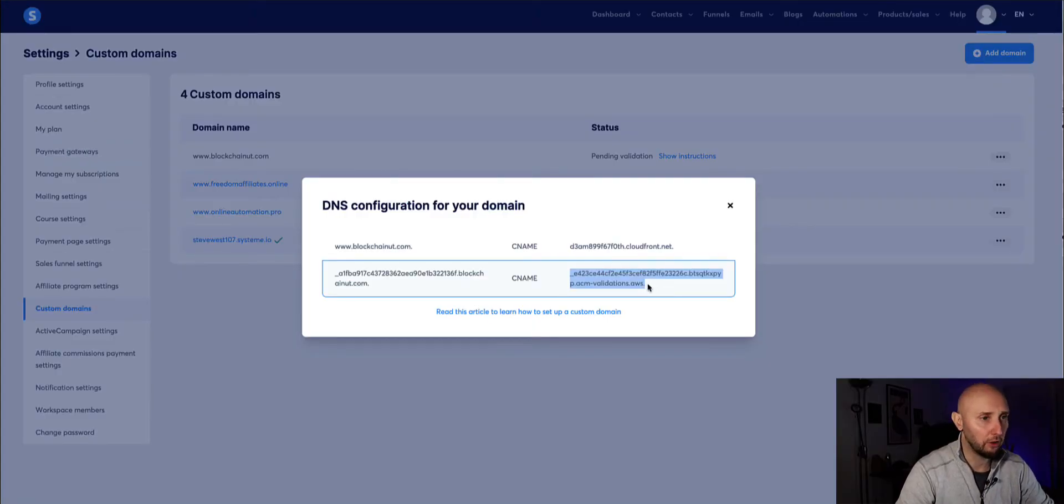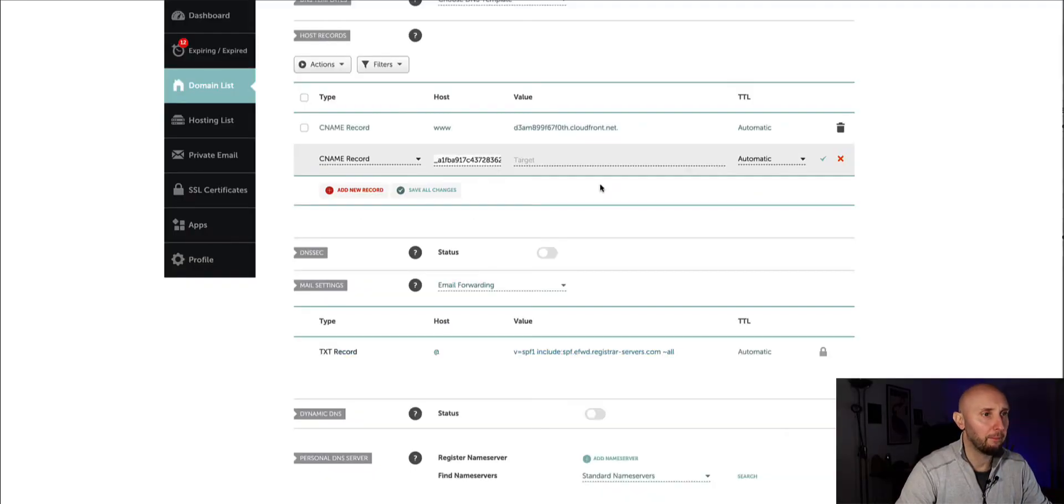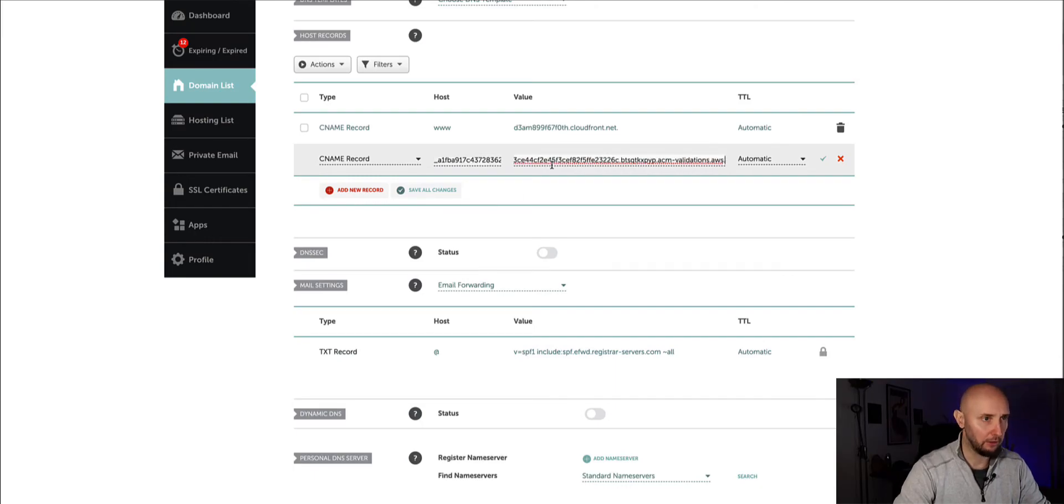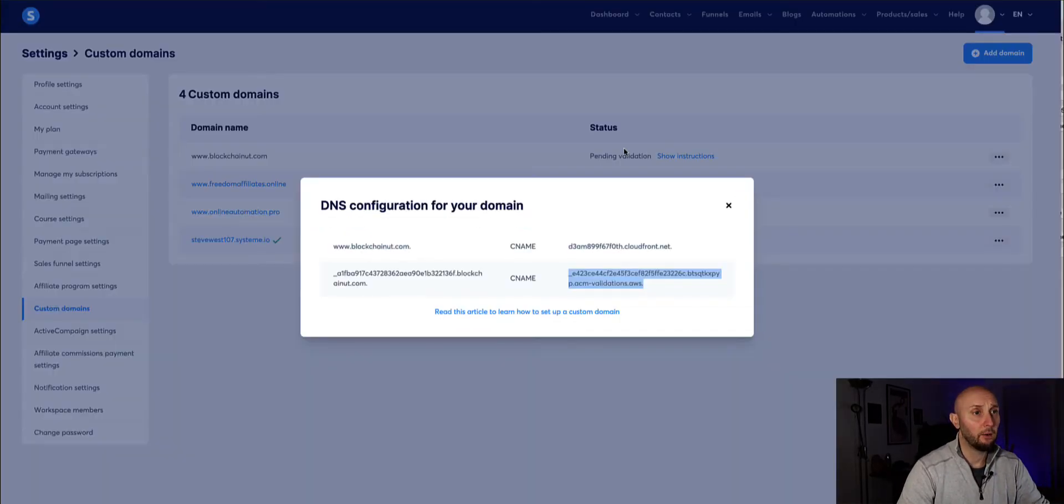And then we're going to come back on the value side and grab the whole lot, grab everything and paste it into here where it says value and then click the green tick to save changes.